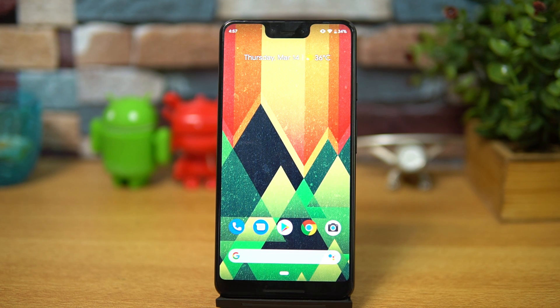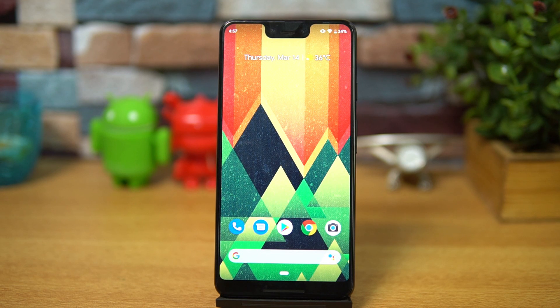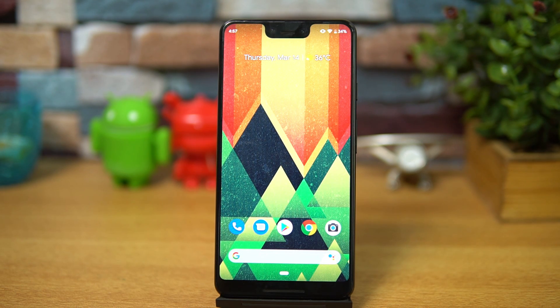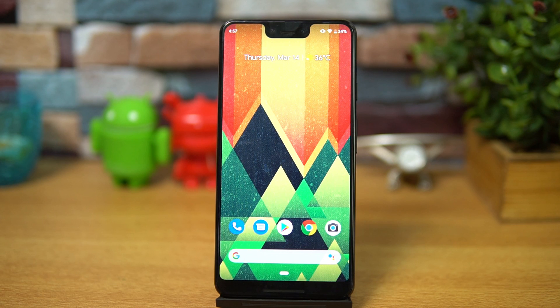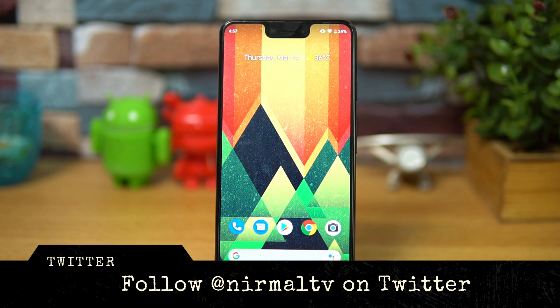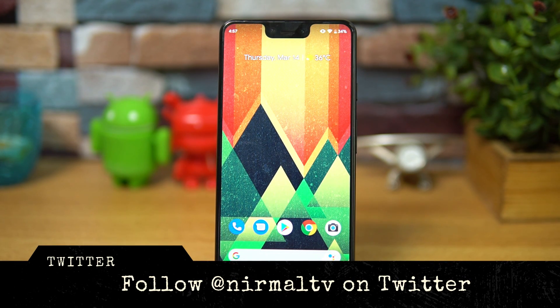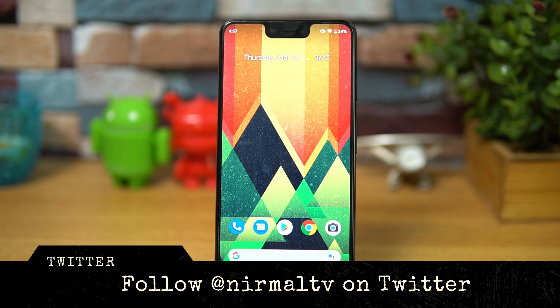Hello friends, welcome to Technique. This is Normal here and in this video we'll talk about the latest Android Q beta version available right now for the Pixel 3XL. Google has released the Android Q beta version.